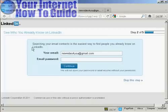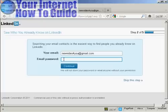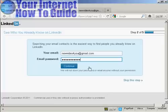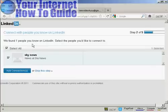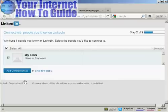It says searching your email contacts is the easiest way to find people you already know on LinkedIn. You then need to put in your email and email password and then click on Continue, or you can skip the step if you wish. It's found one person that I know on LinkedIn, so I can go ahead and add the connection by clicking on the button there.